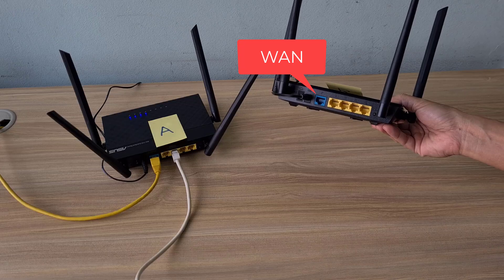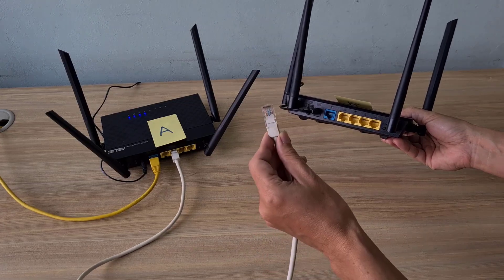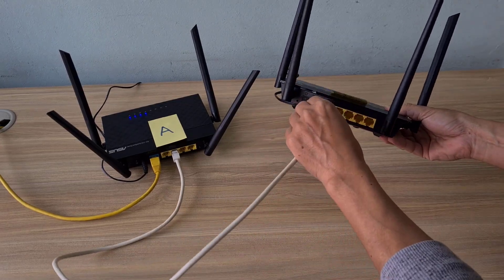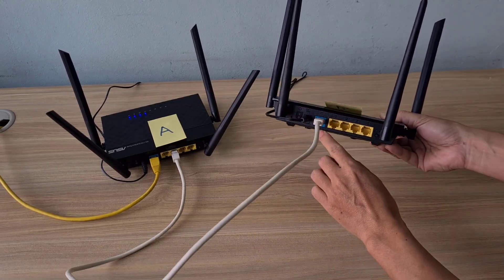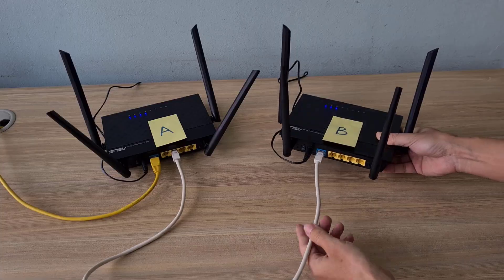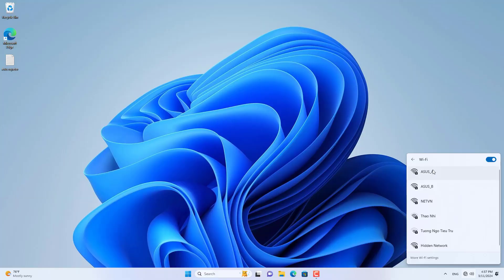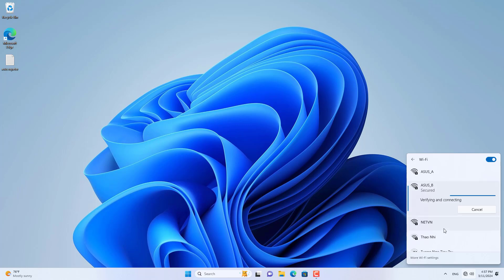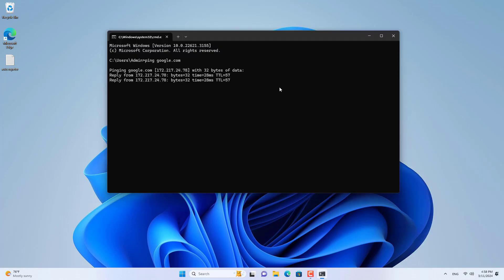This is the first way to connect two ASUS routers. This way the IP address range changes every time it connects to either router. If you only want to use a single IP address range, use the second connection method below.